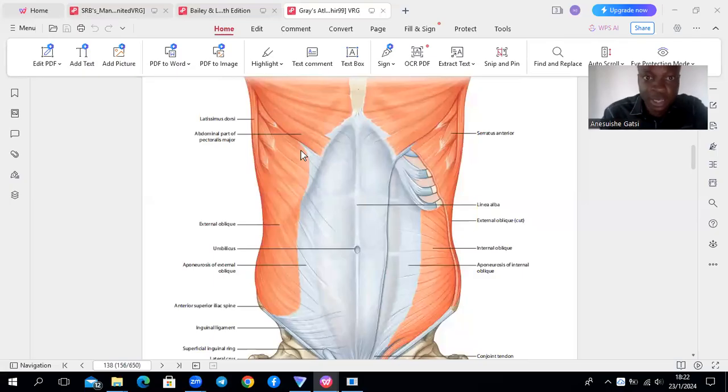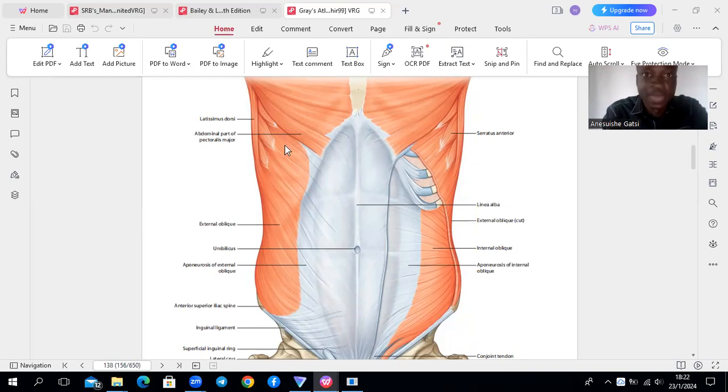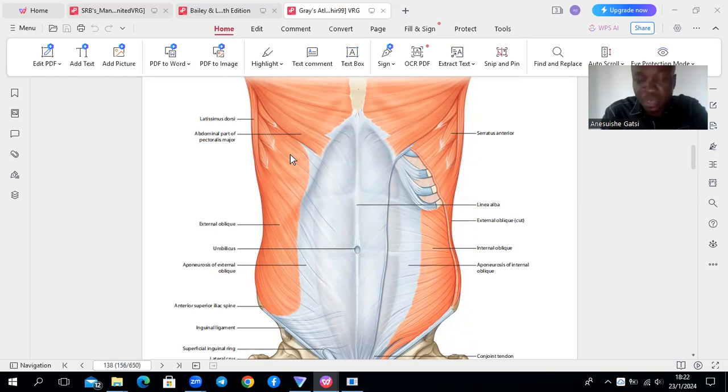All right, so this is our external oblique muscle. It arises by eight fleshy slips that come from the lower ribs, usually we say from the outer surfaces of the middle part of the shaft.